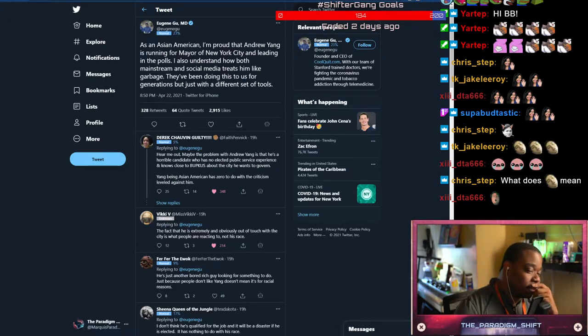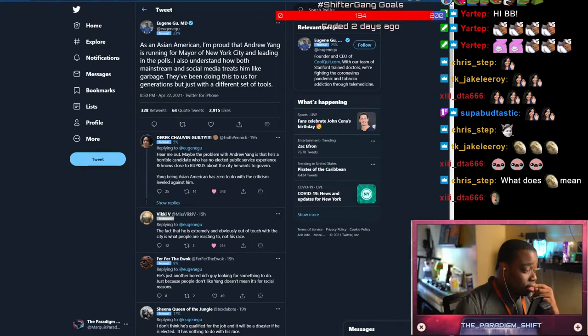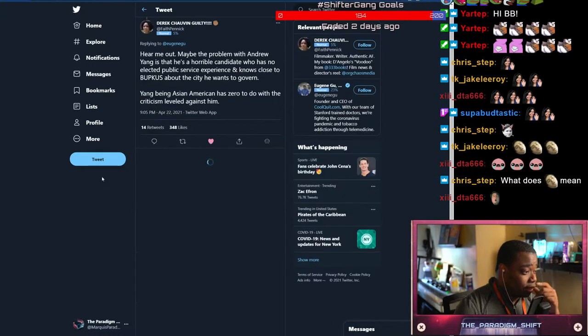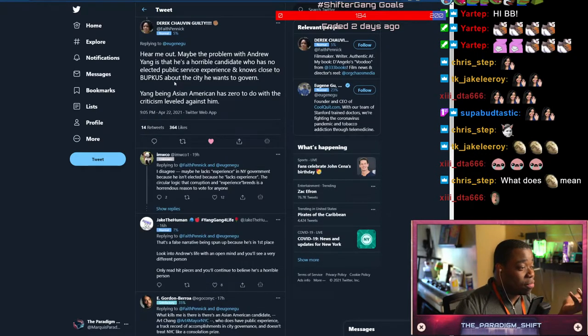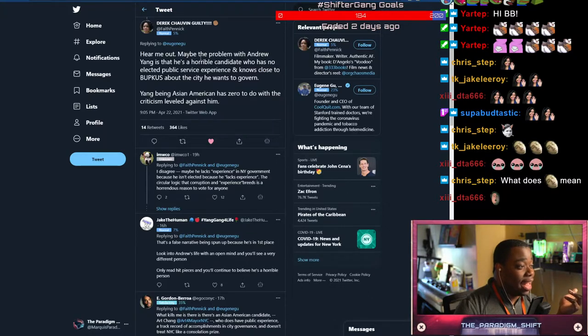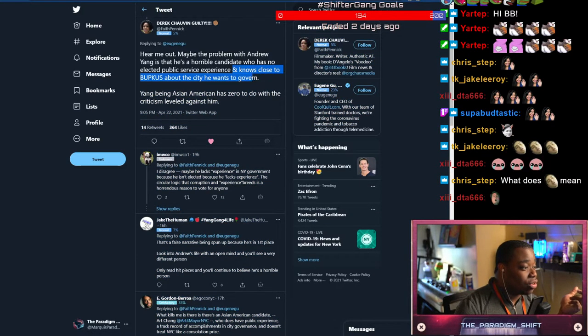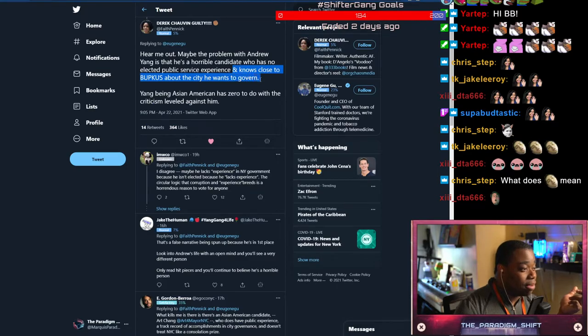Just stop, homie, just stop. Somebody said very rightly: hear me out, maybe the problem with Andrew Yang is that he's a horrible candidate who has no elected public service experience and knows close to bupkis about the city he wants to govern.